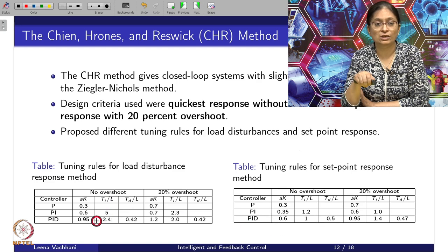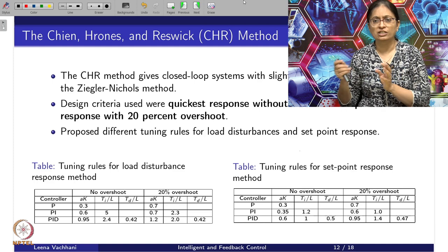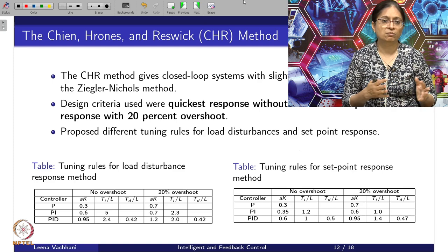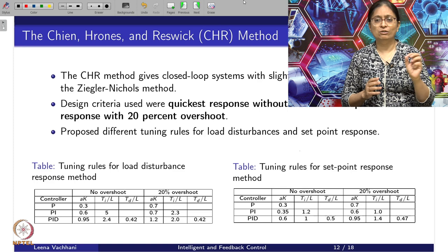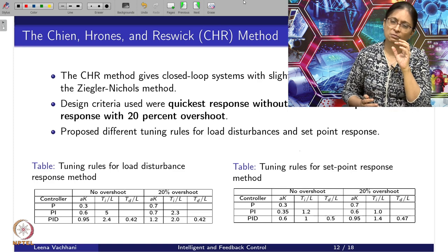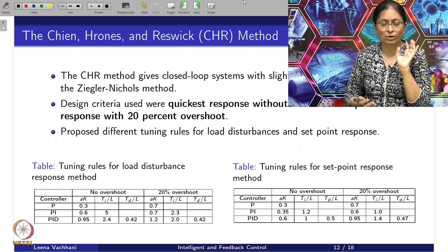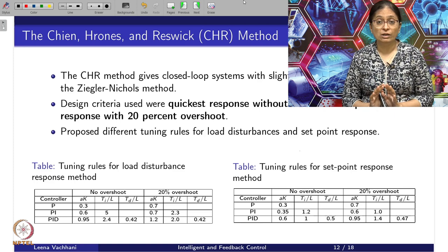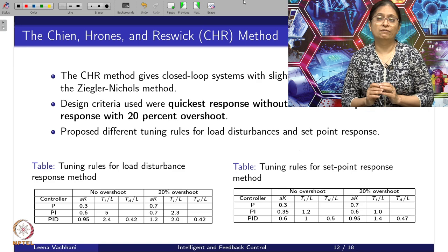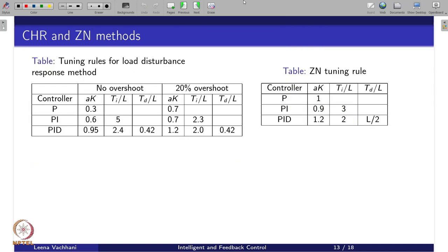As soon as you introduce integral control, you can have a better idea about what the load disturbance and set point response could be. That is where the difference comes in — you have to refer to the table for what you want: load disturbance with no overshoot, or set point response with 20 percent overshoot. Refer to the table and based on that the tuning will change. For PI or PID control, you have to decide the control objective: whether load disturbance rejection is the priority or set point regulation.